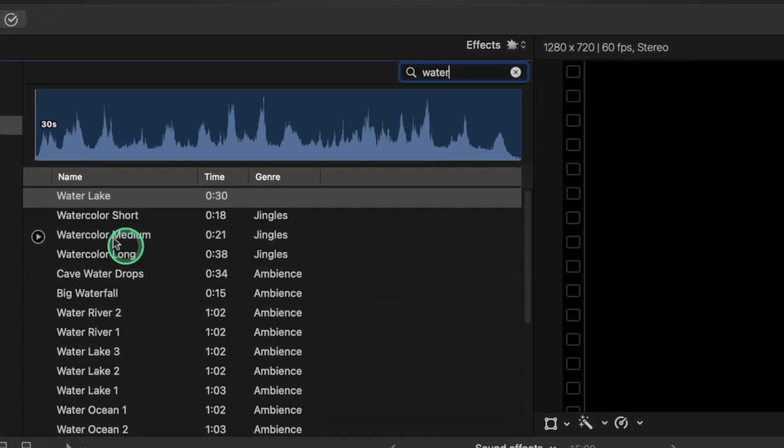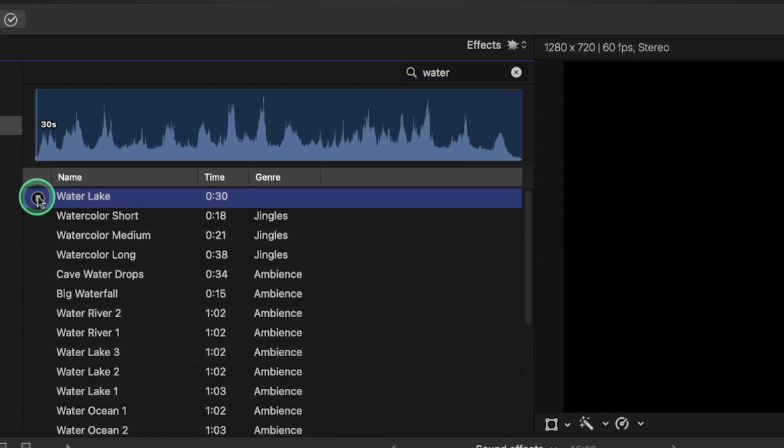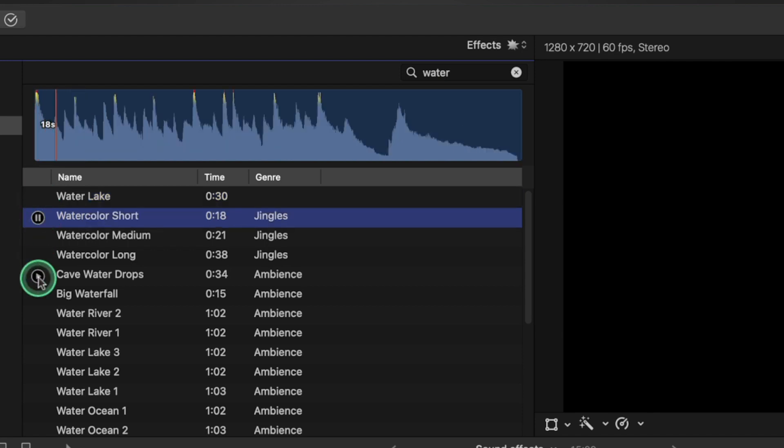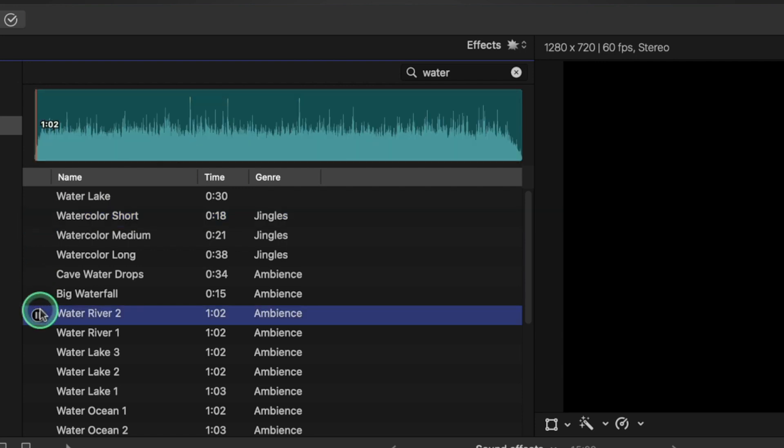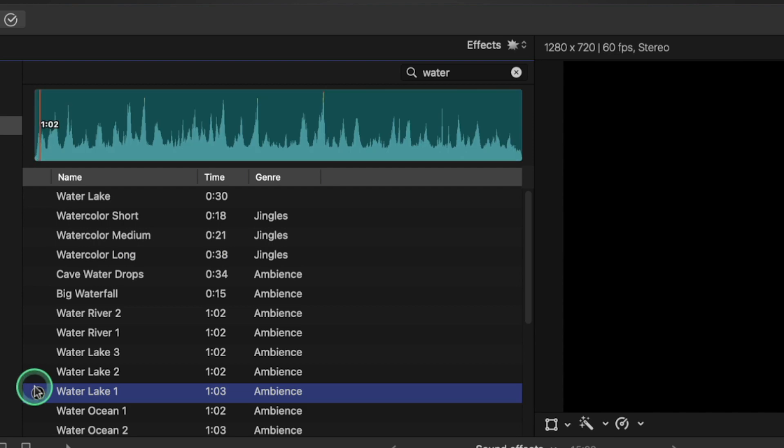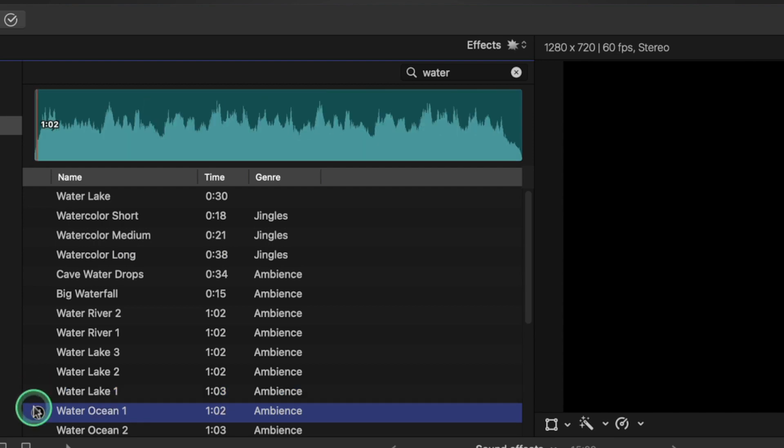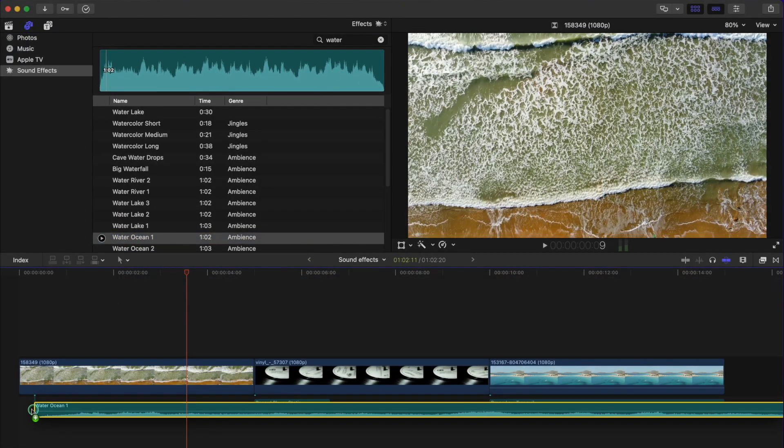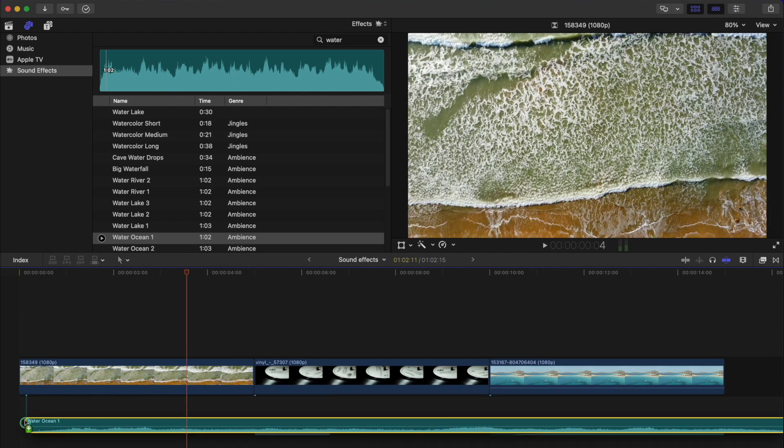So we pick some water sounds. You can just play and listen. That sounds a bit too calm. So for the sake of this video, we can use water ocean. This sounds more realistic.